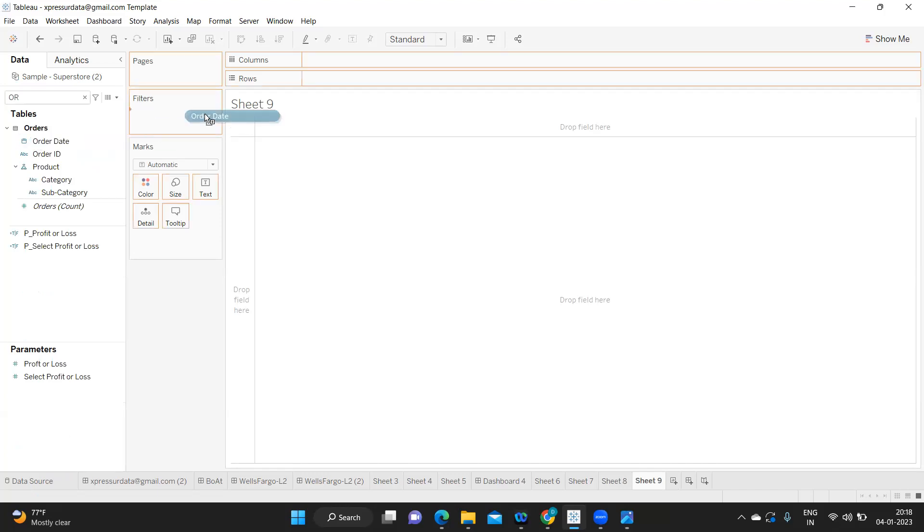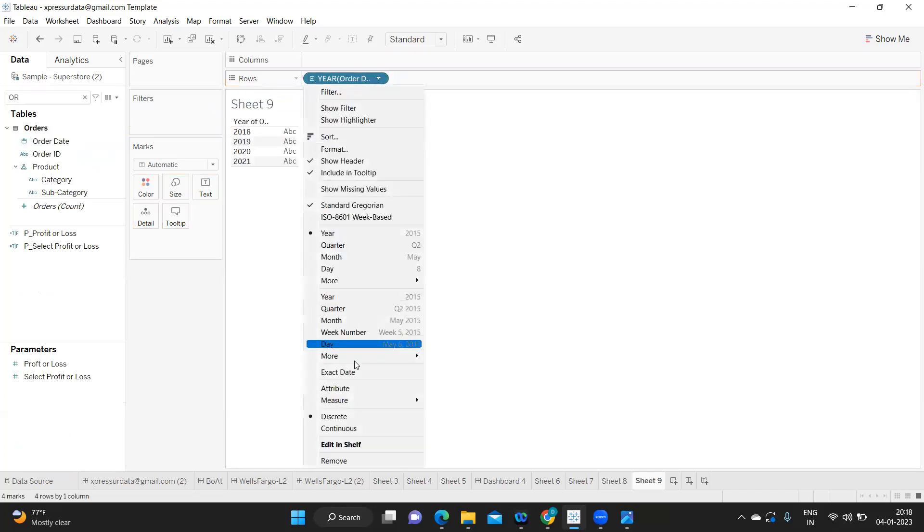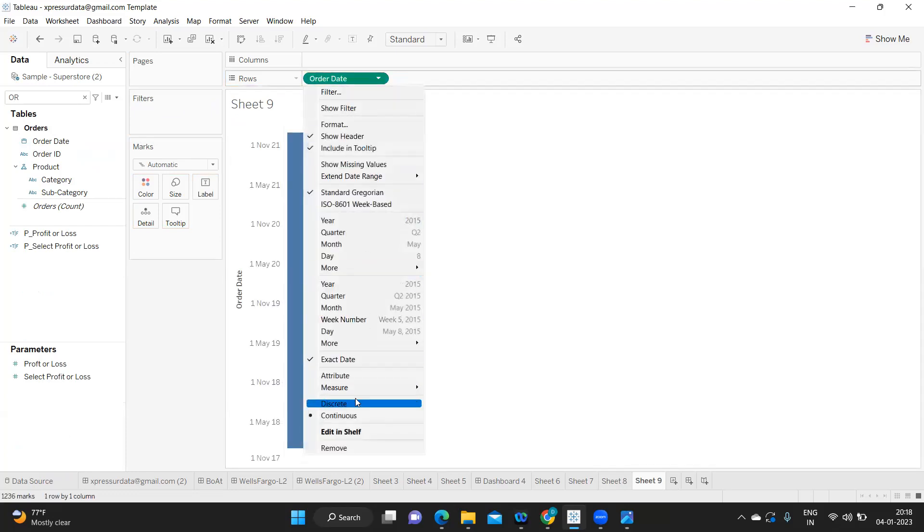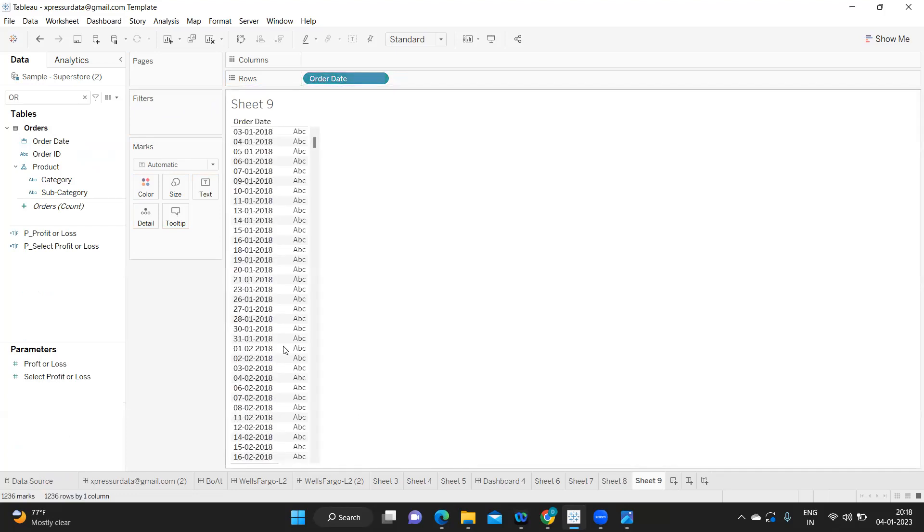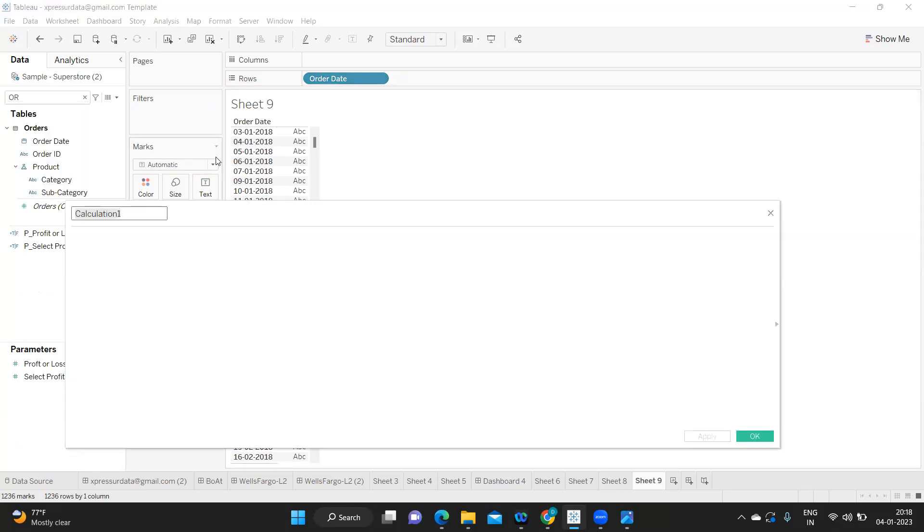Now we want to go for previous year. So just to show you what I'm doing is I'm just taking my order date here and I'm just converting that into exact date and I'm making it discrete in nature. So we got all the dates likewise. I'm creating a calculated field here for previous year sales.